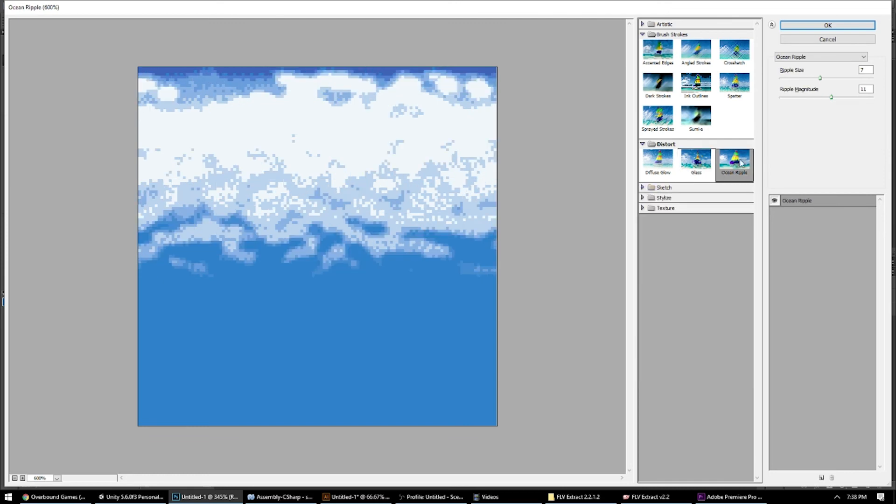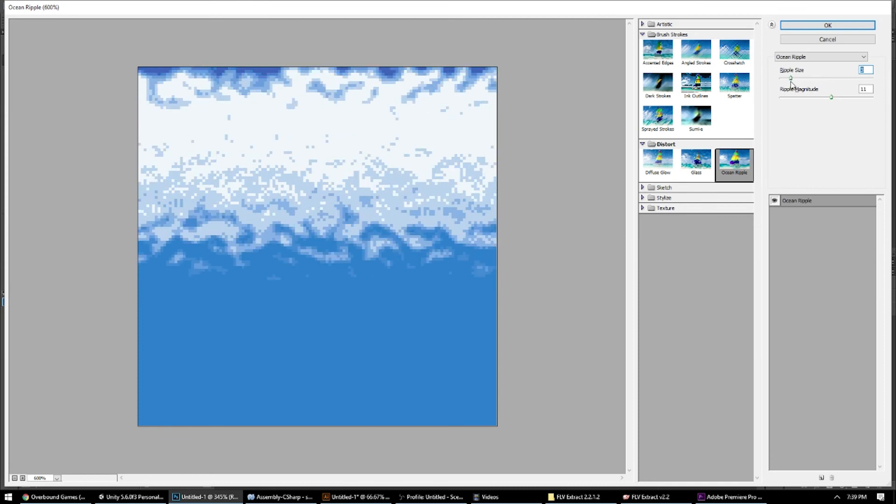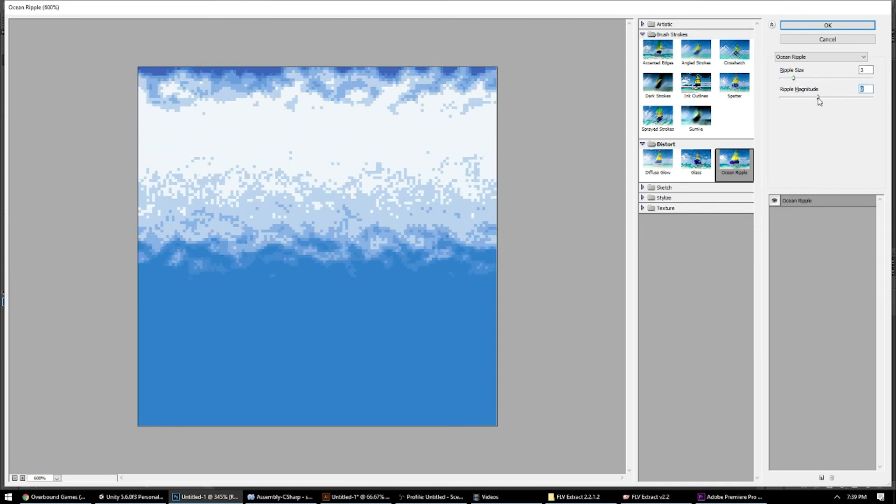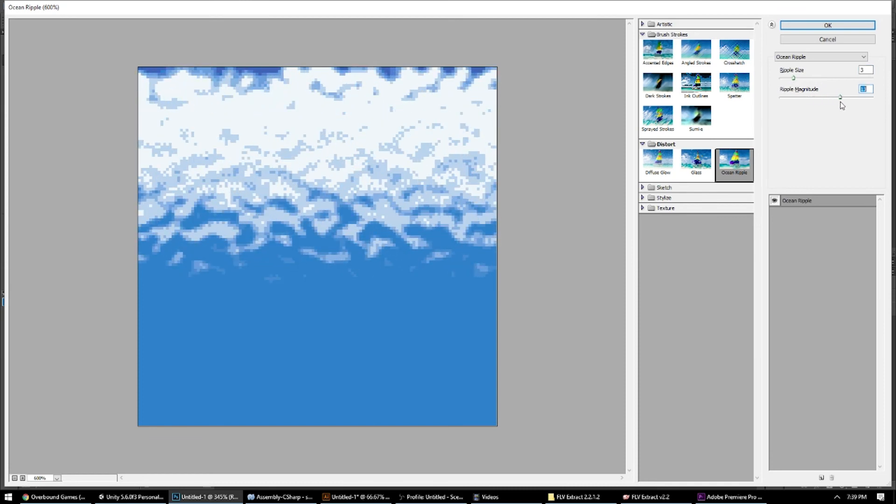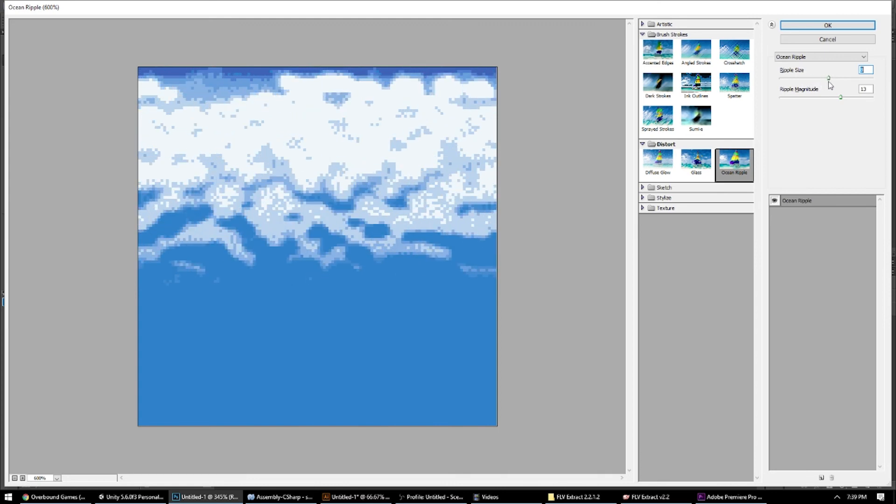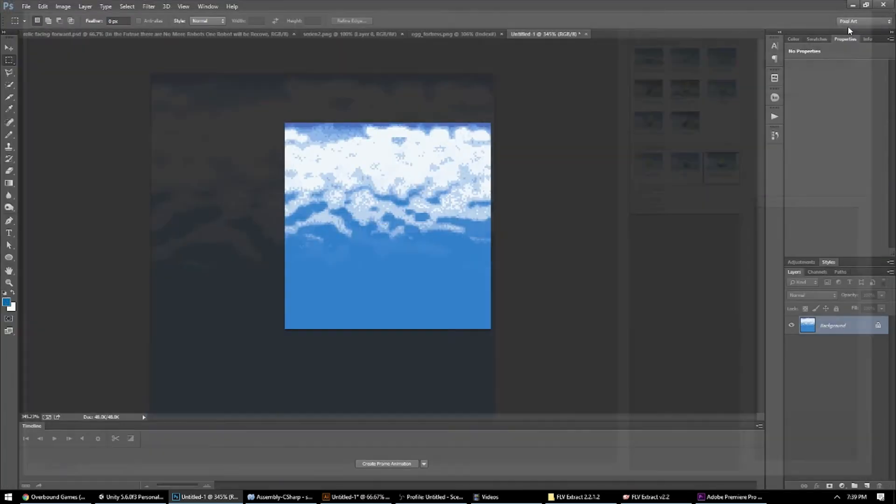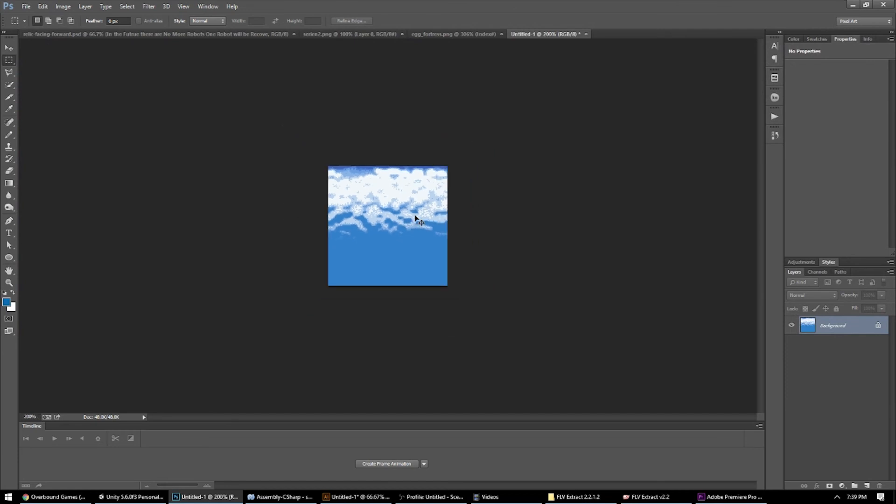But once you're happy with your effect, which I'm going to go with this Ocean Ripple, I'm going to increase that a little bit. Go with something like that. You can just hit OK, and your effect is applied, and there are your clouds.